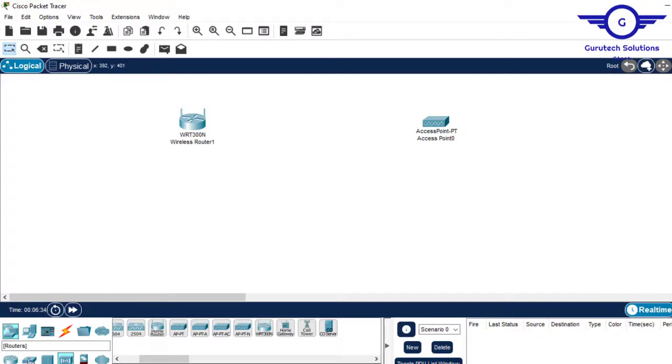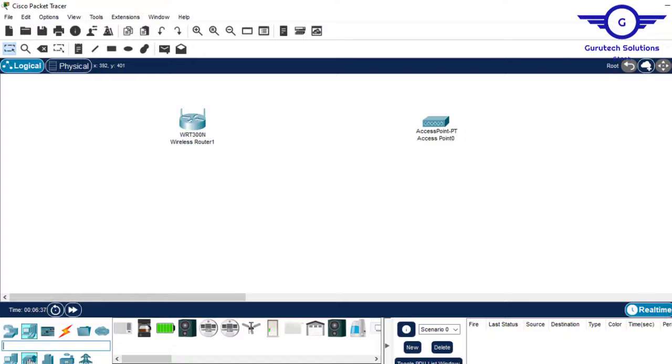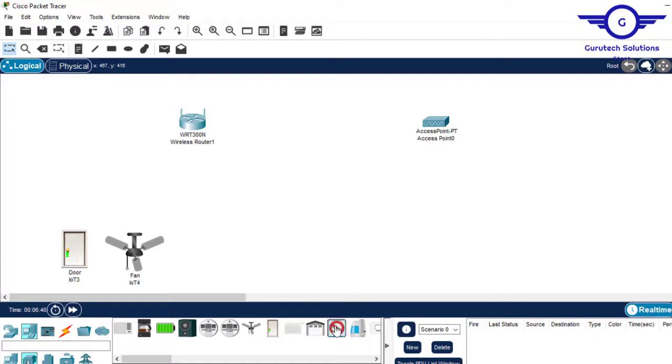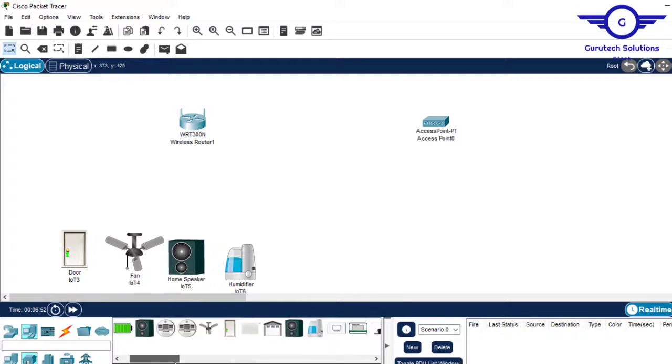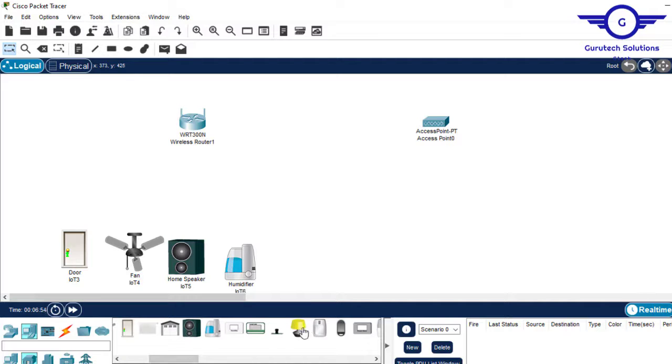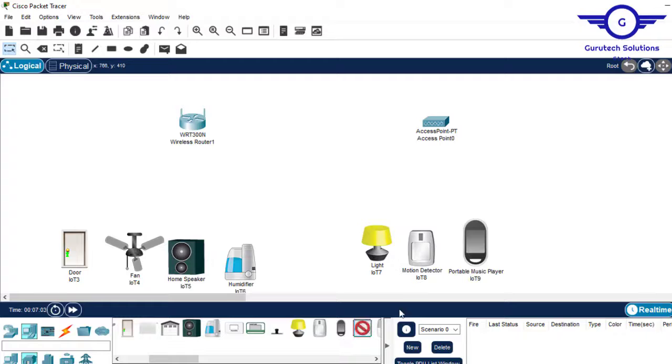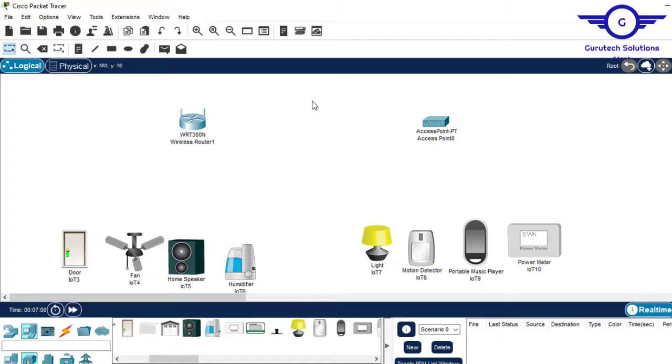I'll place IoT devices. On this side I want a fan, on this side I want a speaker, on this side a door, and this one on this side. And for the access point side, I want these devices as well.